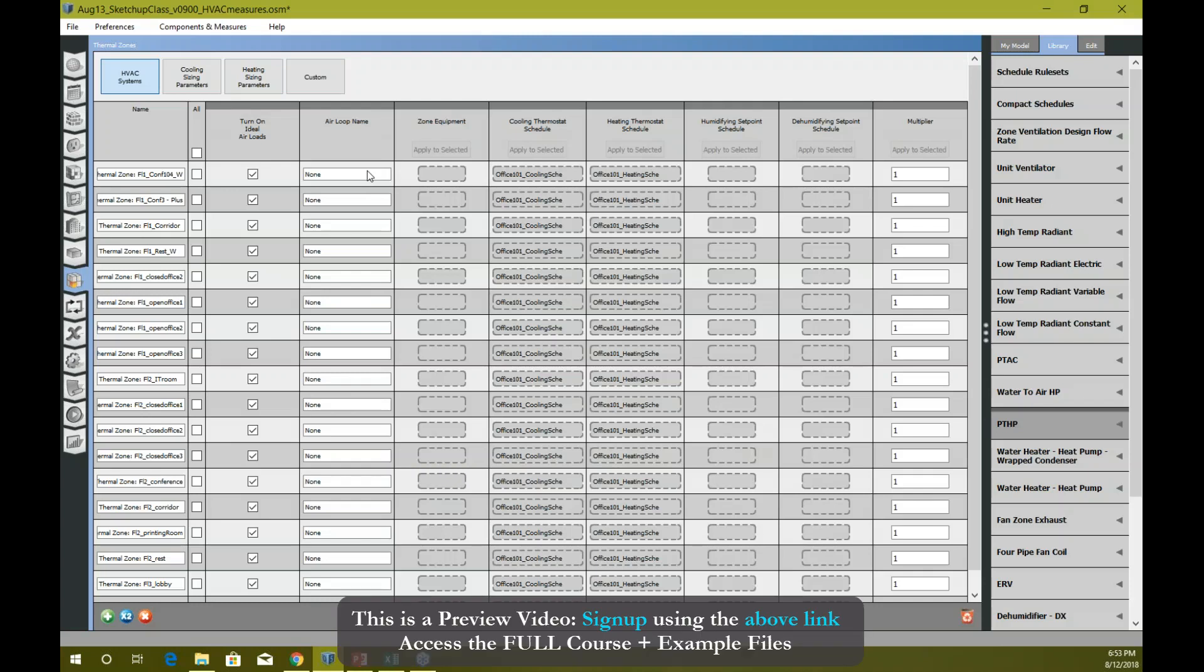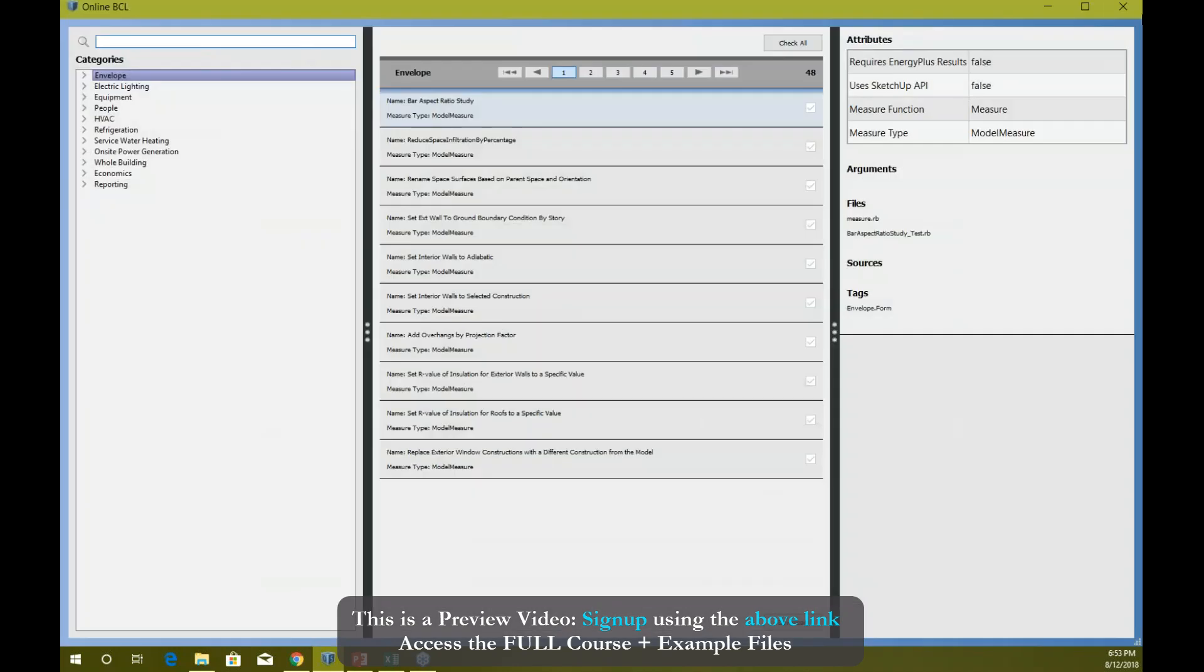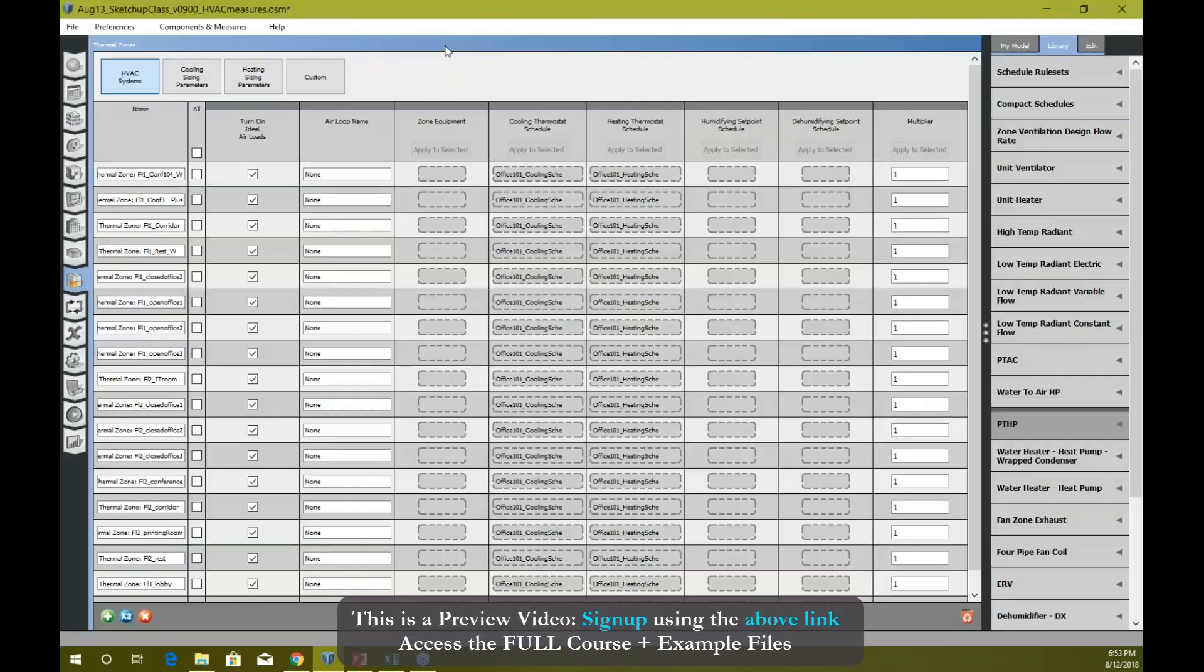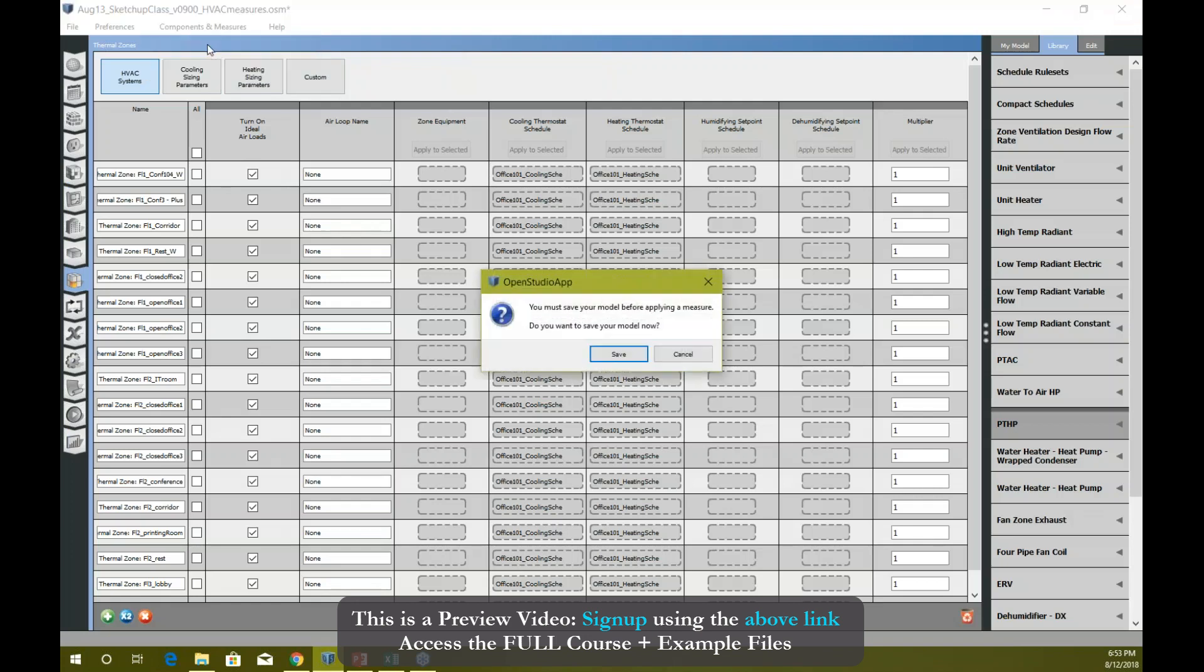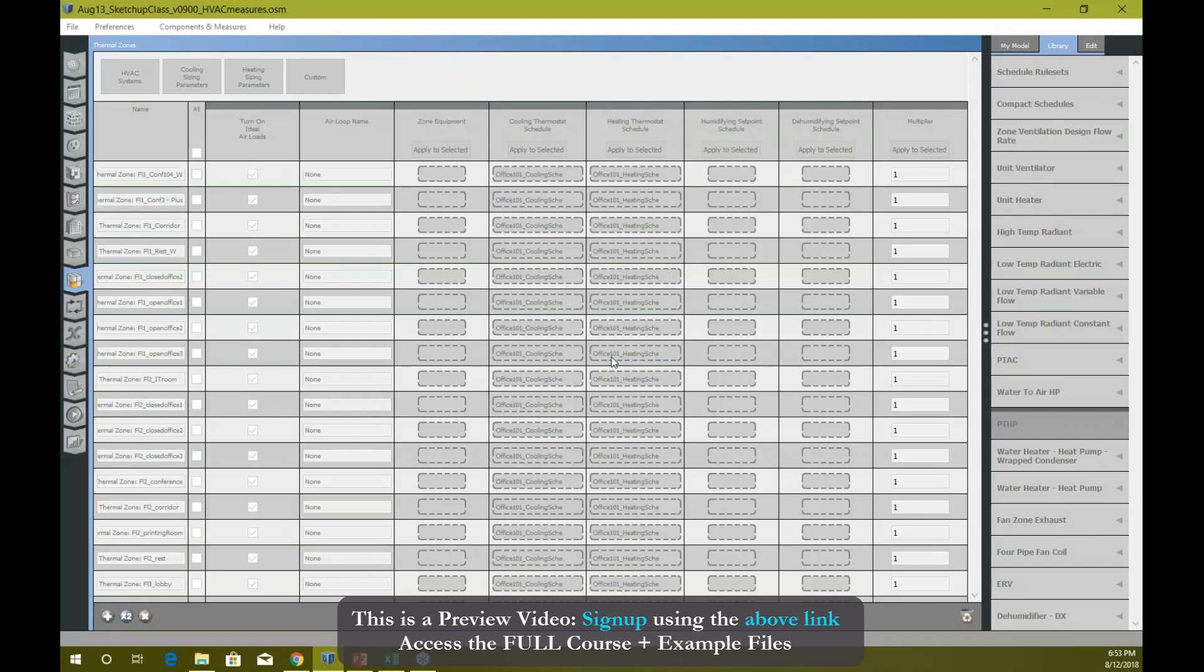What if I want to create one VAV hot water system within, let's say, 30 seconds? Go to components and measures - apply measures now, not find measures. You must have already downloaded those measures that I've already asked you earlier. So go to apply measures, save your model.